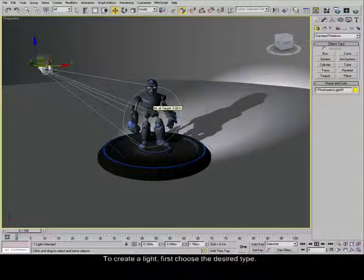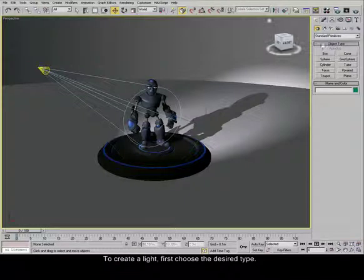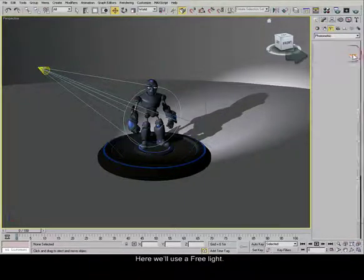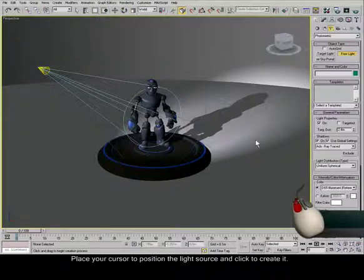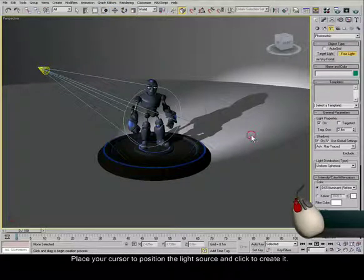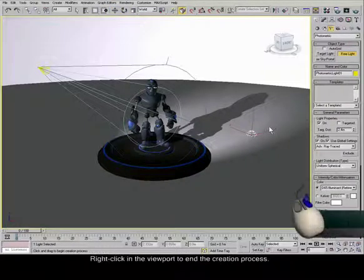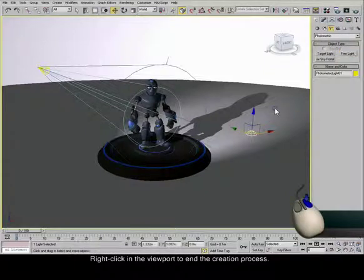To create a light, first choose the desired type. Here, we'll use a free light. Place your cursor to position the light source and click to create it. Right-click in the viewport to end the creation process.